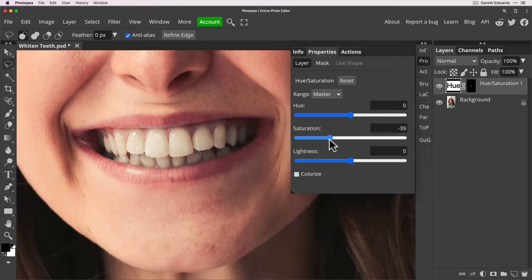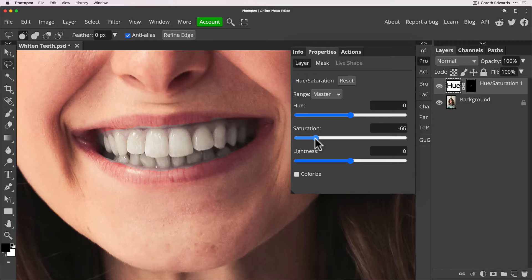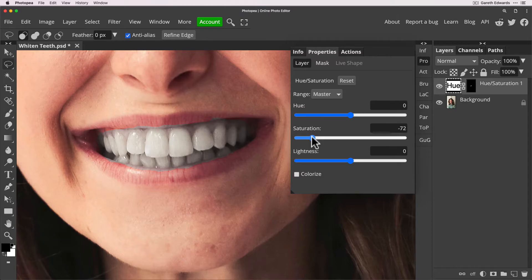Forget the fact it's affecting the gums because that's just down to our selection choice but if you look at the teeth they just look really unnatural gray and even for teeth that you'd whitened in the real world they still wouldn't look like this. It just looks awful and I see this all the time.